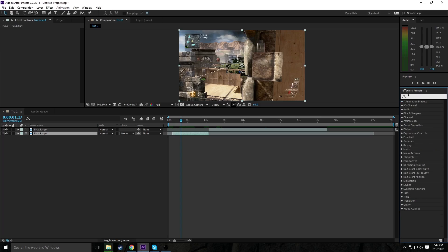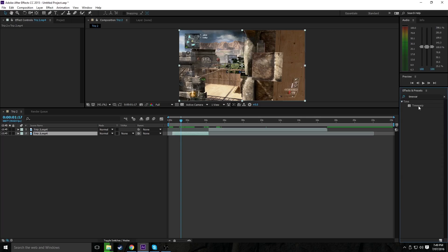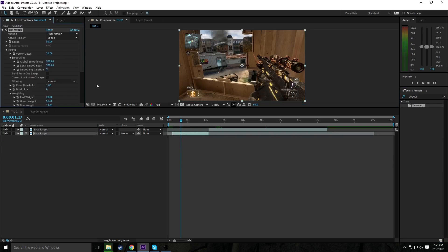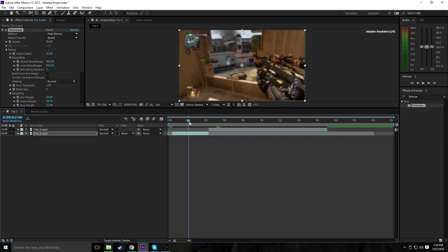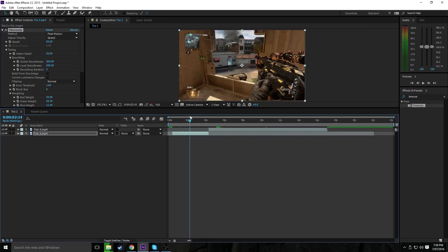So basically, you want to go into your effects and presets, search up time warp, and like I said, I don't know when this preset or effect became available, but I just discovered it recently. So you want to drag it on, and as you can see, it automatically adjusts the timing to 50% speed here.